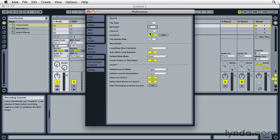So in this video, we learned how to configure Live so that you can effectively use an audio interface rather than your computer's built-in interface.